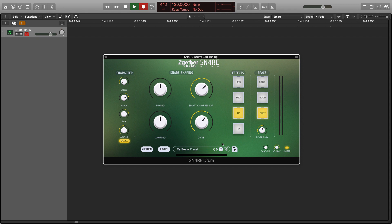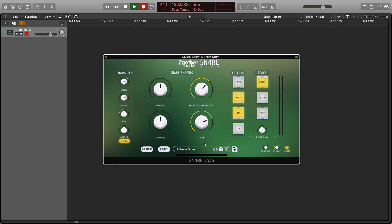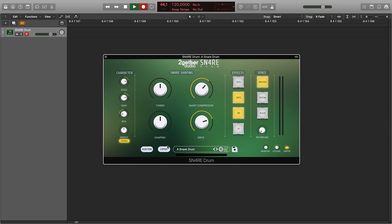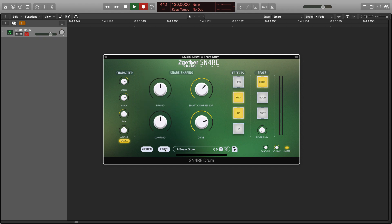If you don't have your controller keyboard or pad controller connected at the moment, you can audition the sound with the audition button. There are two view modes in Snare Drum: one is the simple view you see now, and here is the expert view. Let's talk about the simple view first.